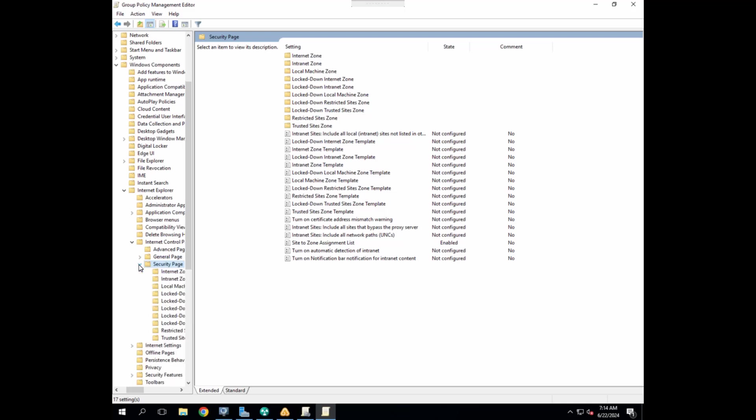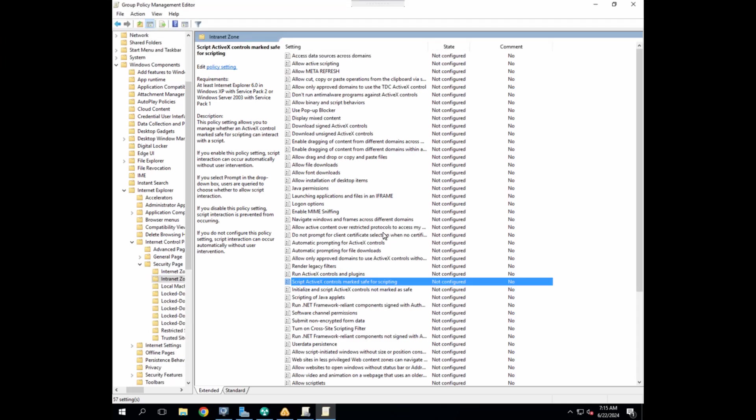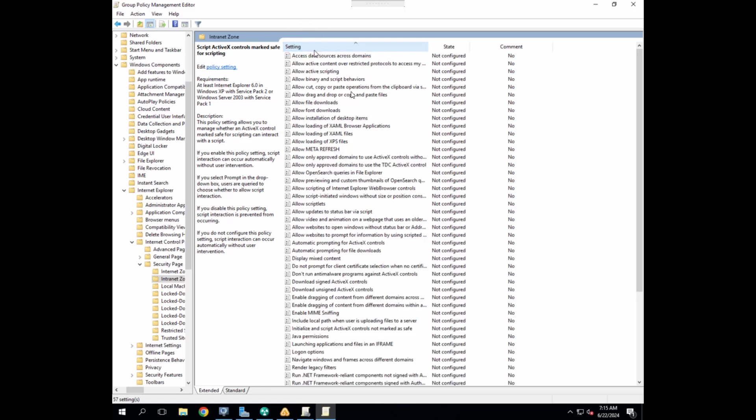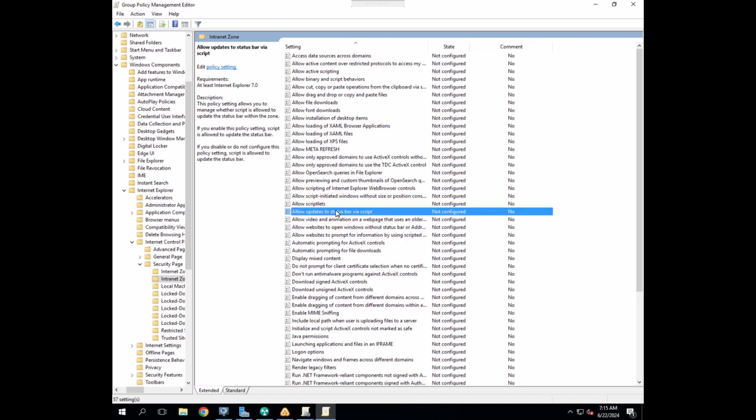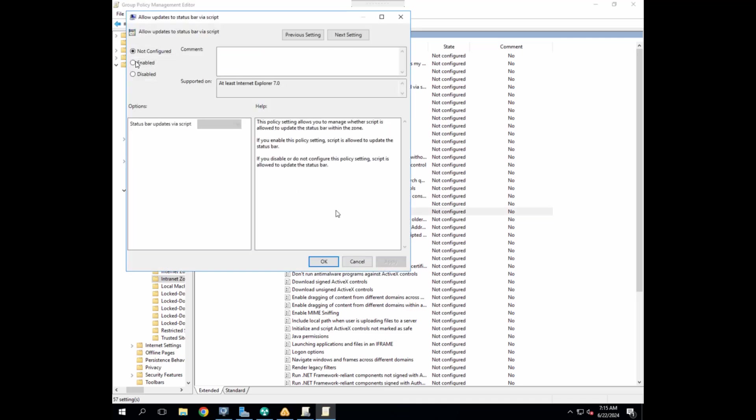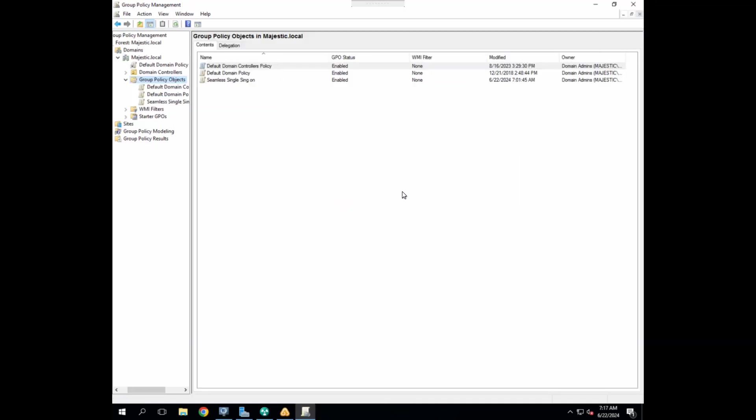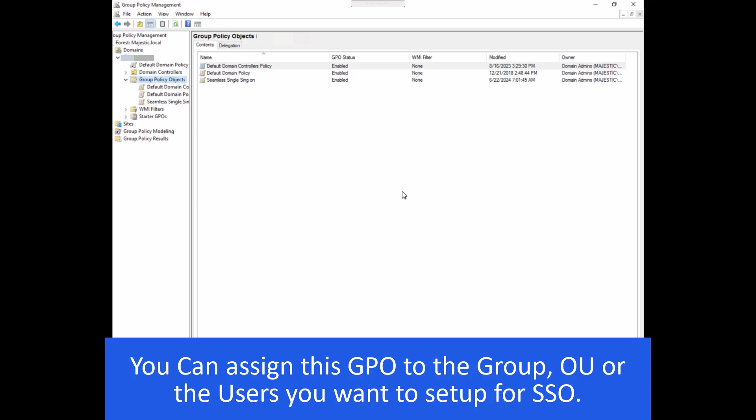And let's go to the second policy now. There is intranet zone. So now let's find allow updates to status bar via script in the group policy. So let's try to find that and change the filter that will get that policy for us at the top. So we want this policy to be enabled. Allow updates to status bar via script. Let's open this policy. Enable it. And here, make sure you have also selected the enable option. Hit apply. Hit OK. So let's close this group policy as we have set up our required things here.